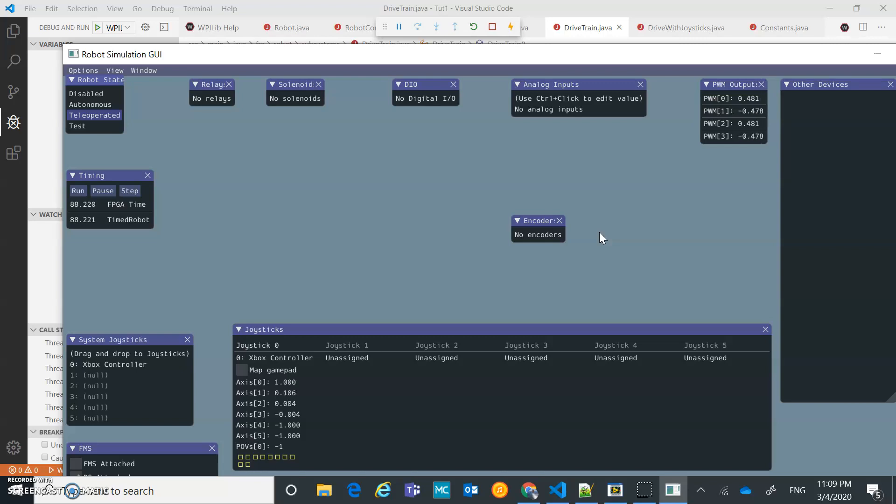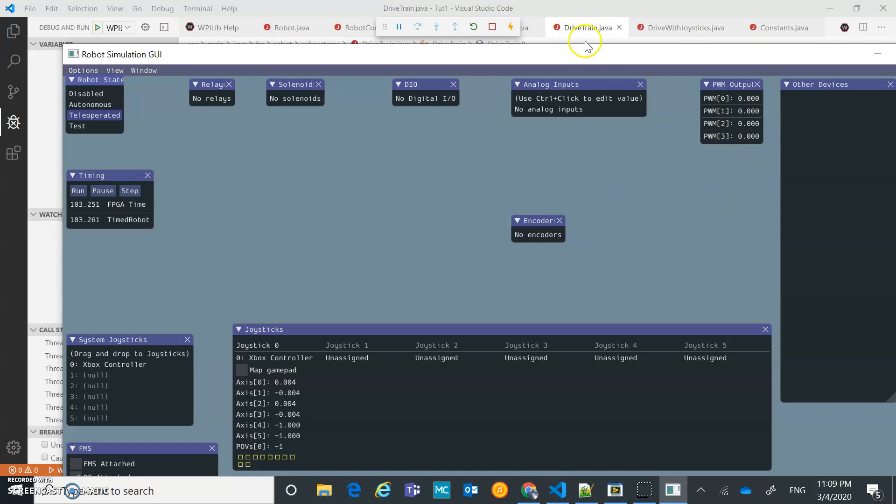I can go to the right. Those are opposite. One should be going forward, one should be going back. One set should be going forward and one should be going back. So we're programmed properly. The only thing that I would say is until you actually get on the robot, you don't know which ones to invert.